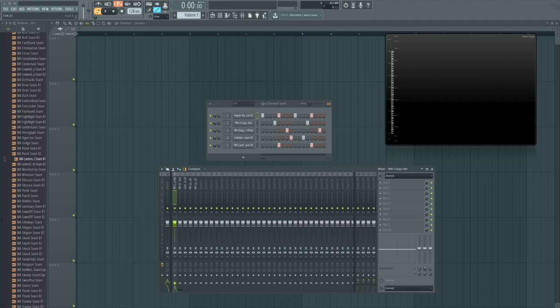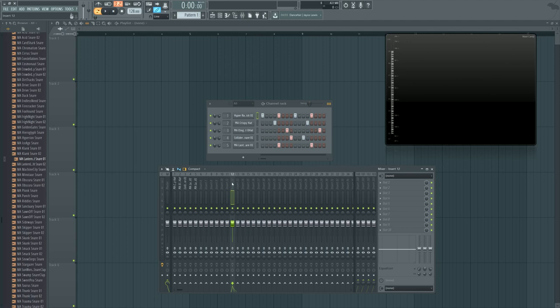Hi, I'm Seamless, and in association with ADSR, I'm here to bring you another FL Studio 12 workflow tip. Today we're going to be talking about the currently selected mixer insert.